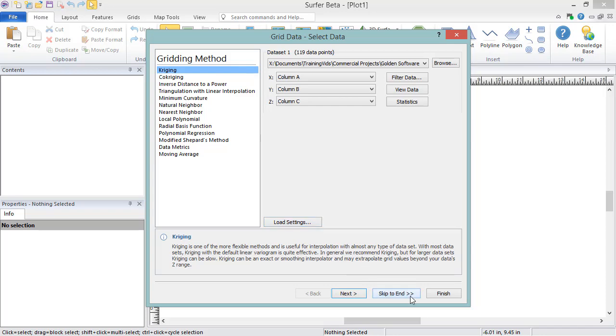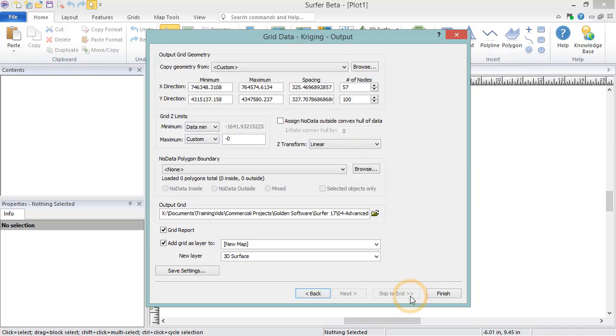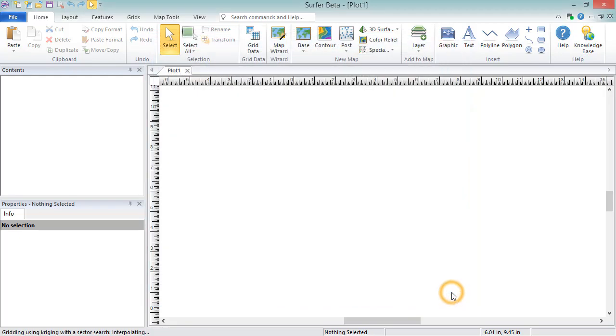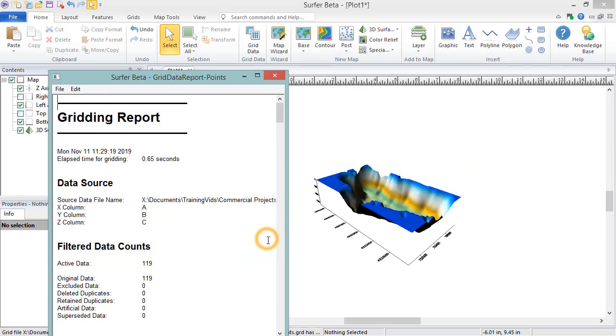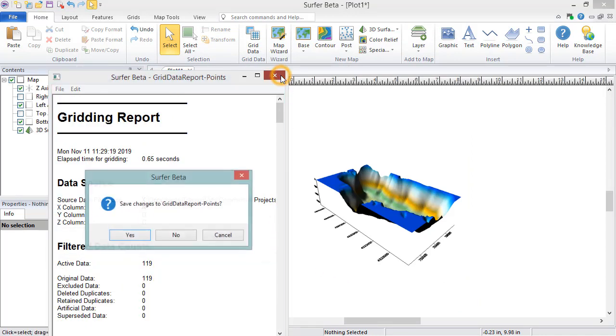When you are finished setting your gridding parameters, click OK to create the grid file. You will be notified when the grid file is created. If you choose to generate a grid report, it will also appear.